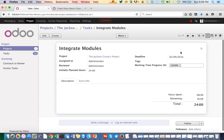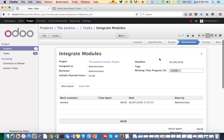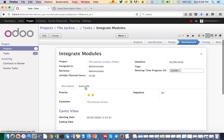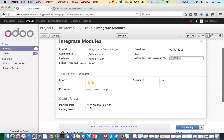Each task has an estimation date and deadline — everything is properly configured. It is important that you configure a proper start date, planned hours, and deadline to generate the Gantt chart correctly.